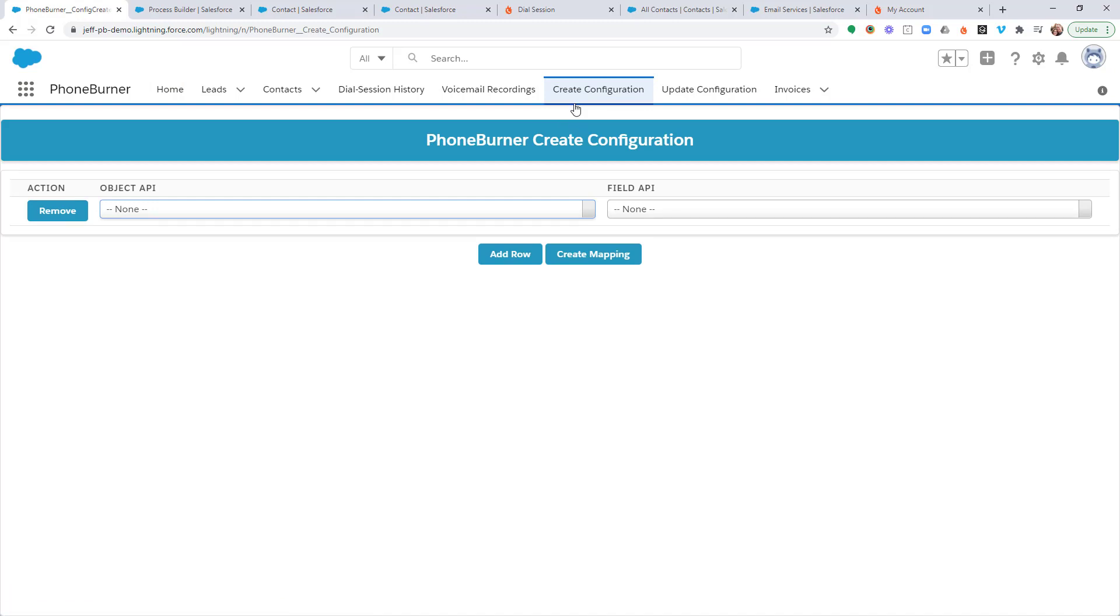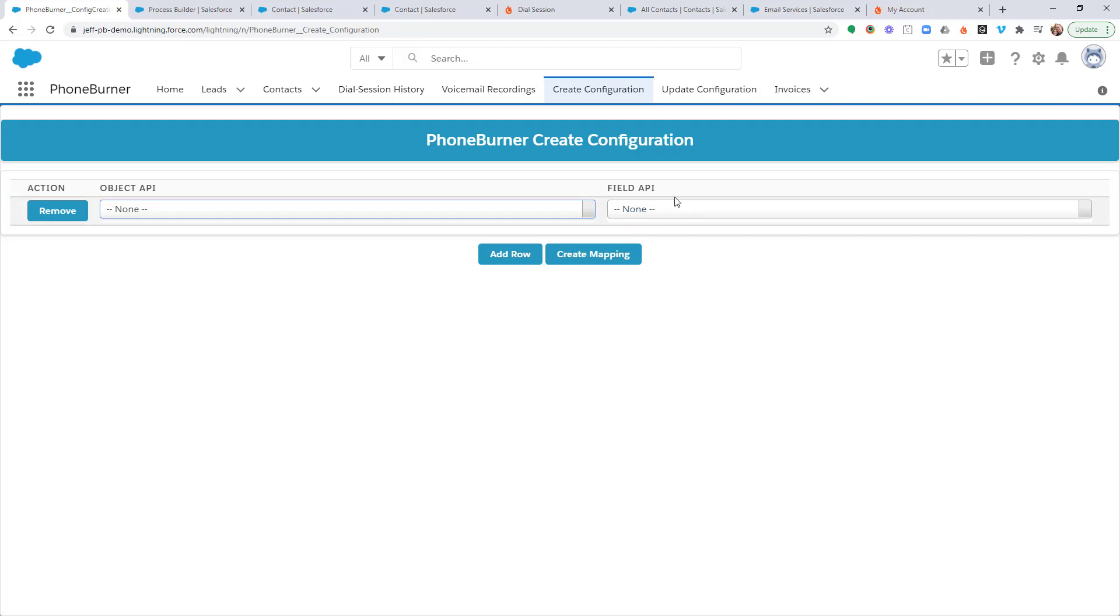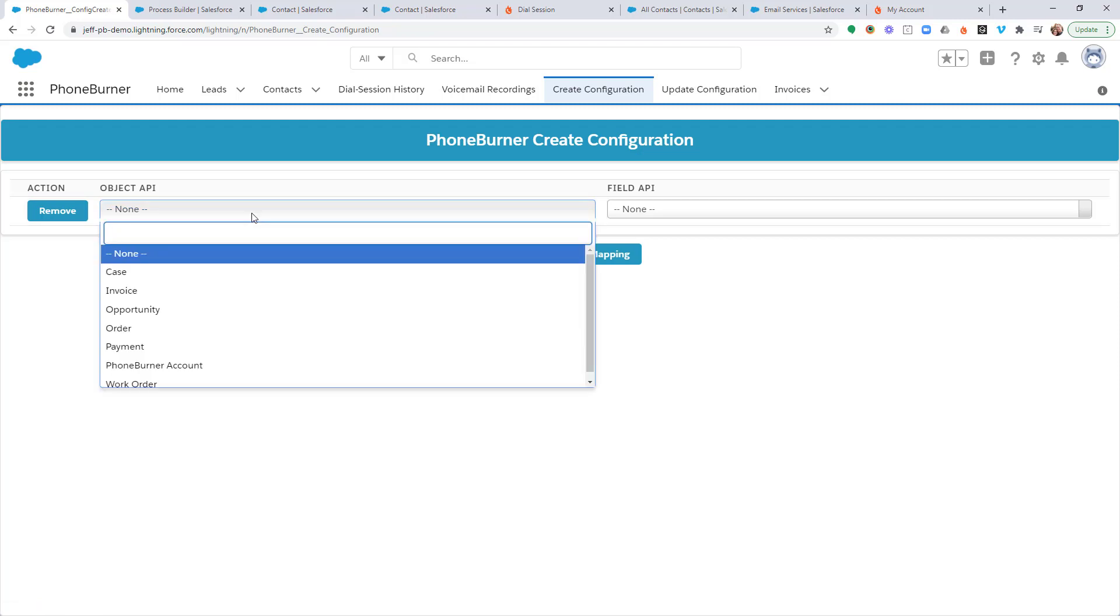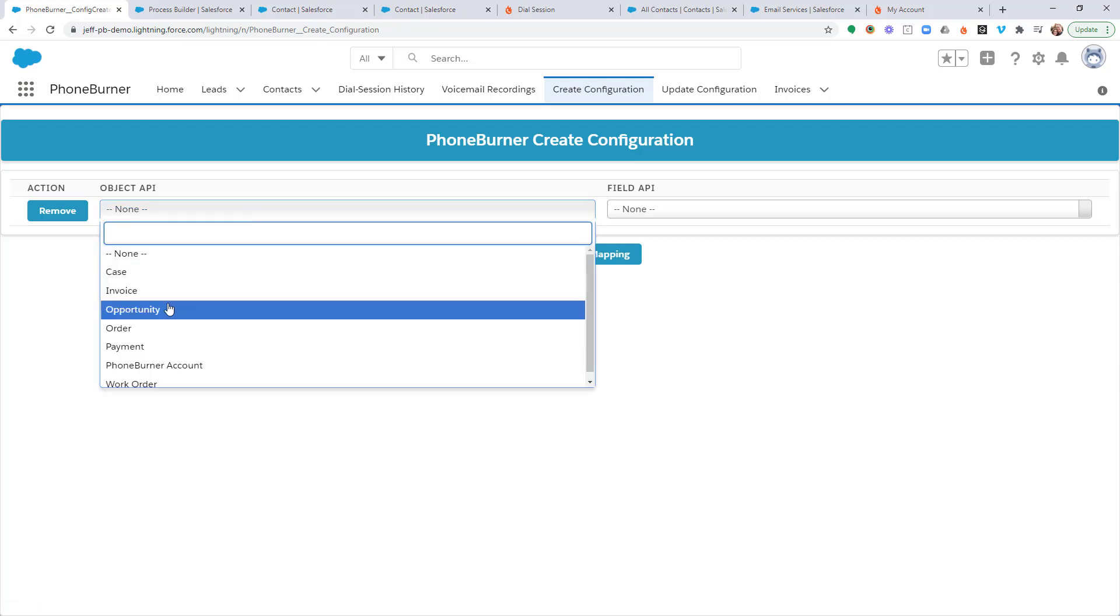On the create configuration tab, you're only going to see two options here: object API and field API.